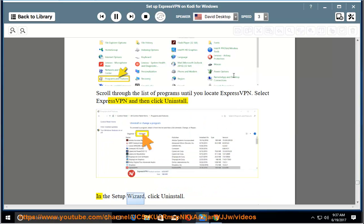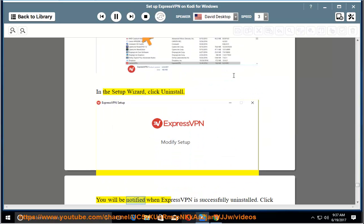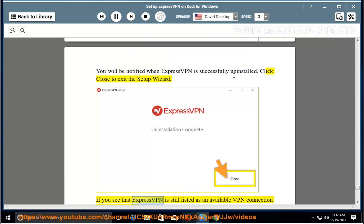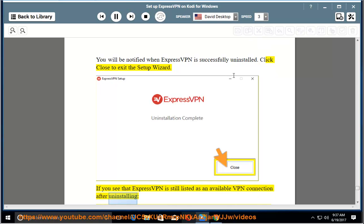In the setup wizard, click uninstall. You will be notified when ExpressVPN is successfully uninstalled. Click close to exit the setup wizard.